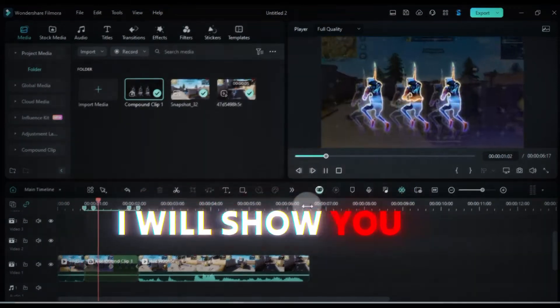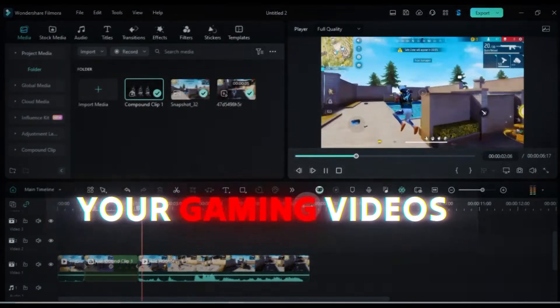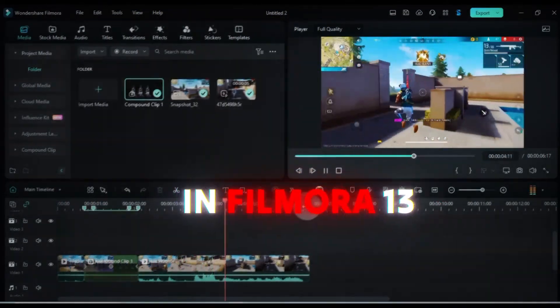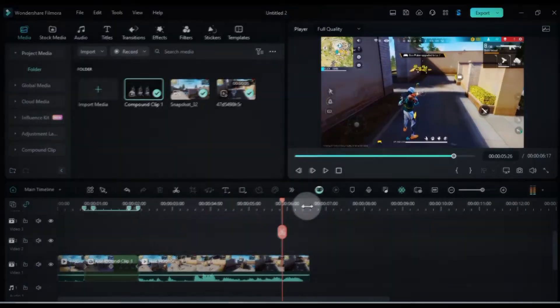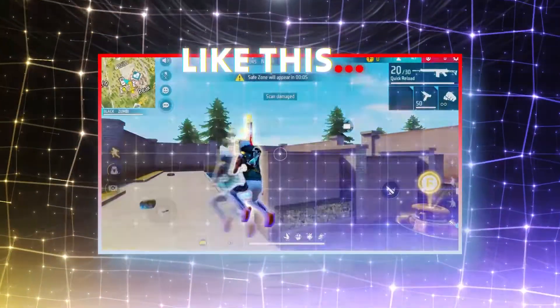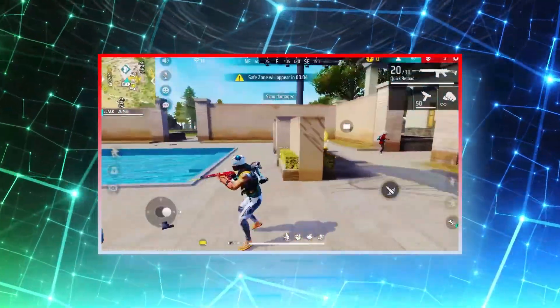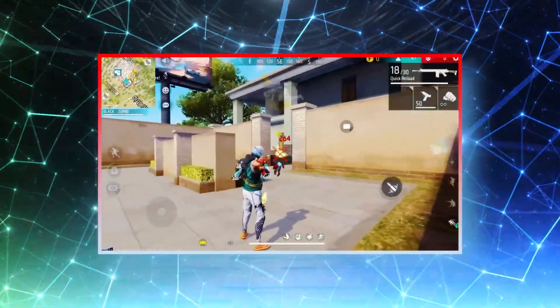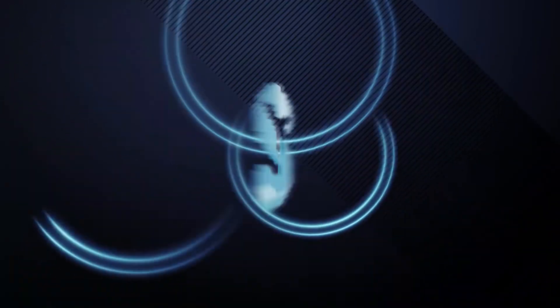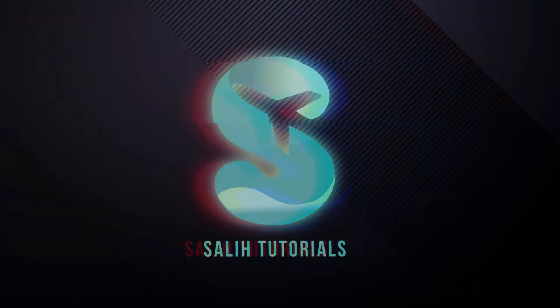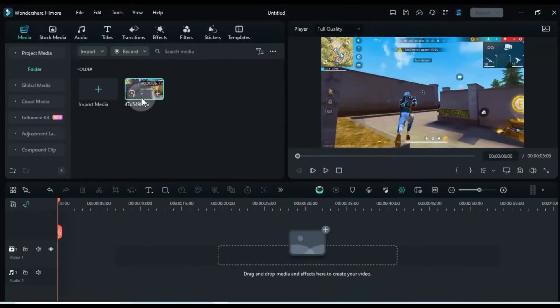In this video I will show you how to edit your gaming videos like Rook FF in Filmora 13, like this. Alright, let's do this.